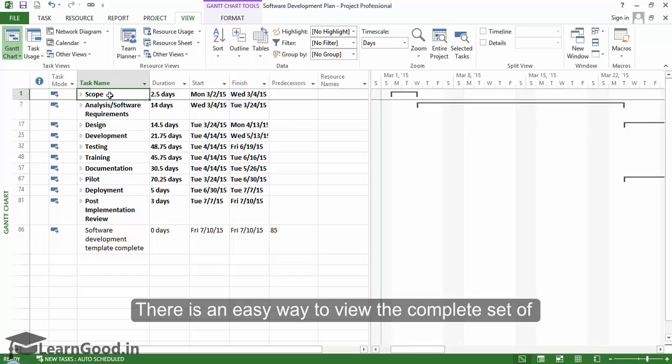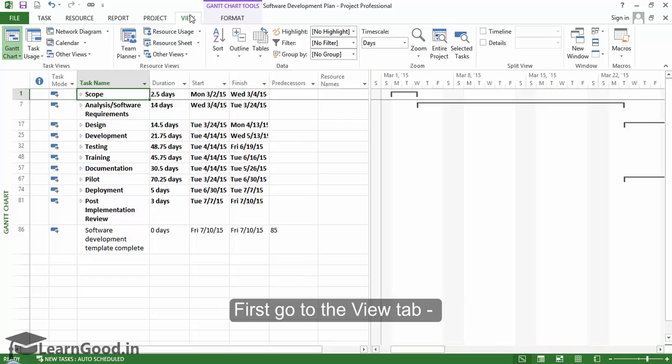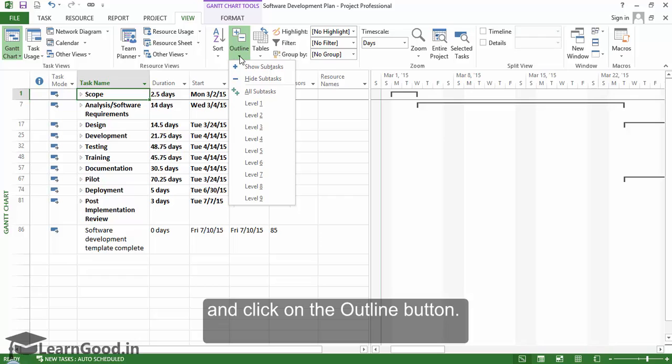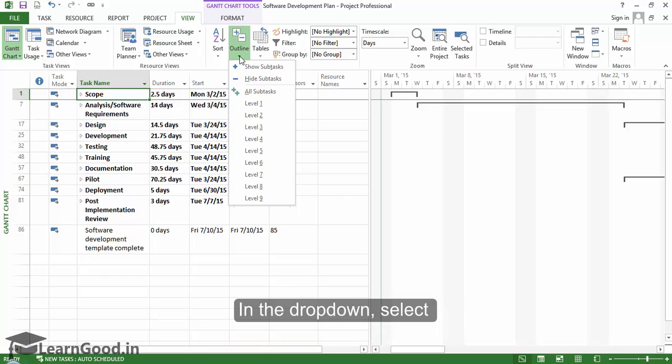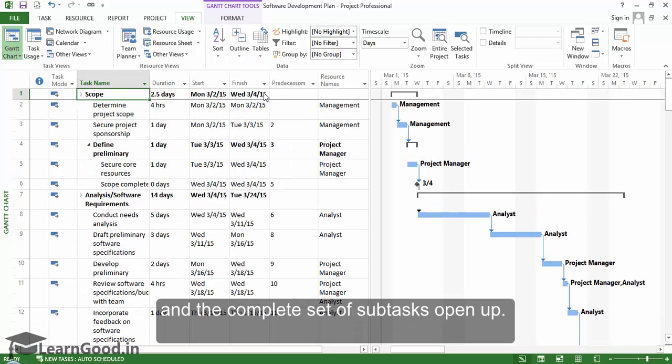There is an easy way to view the complete set of sub-tasks and we shall do that now. First, go to the view tab and click on the outline button. In the drop-down, select all sub-tasks option and the complete set of sub-tasks open up.